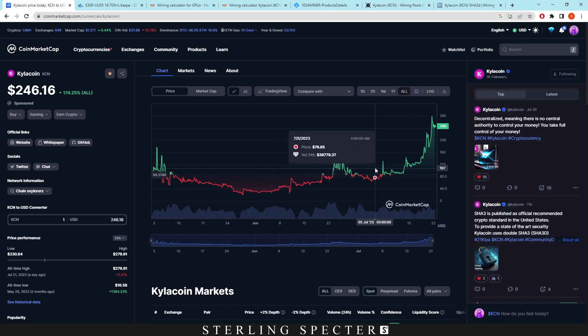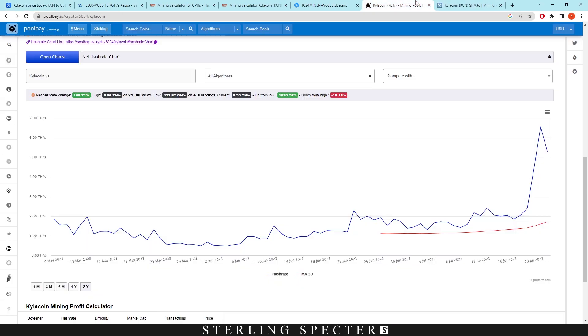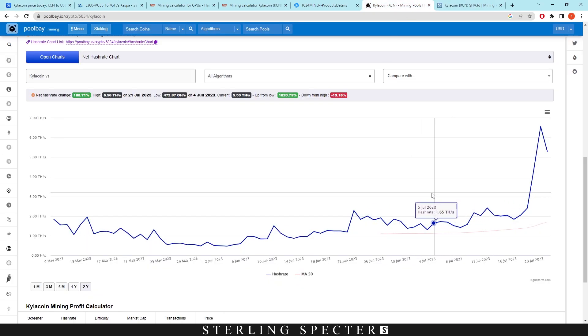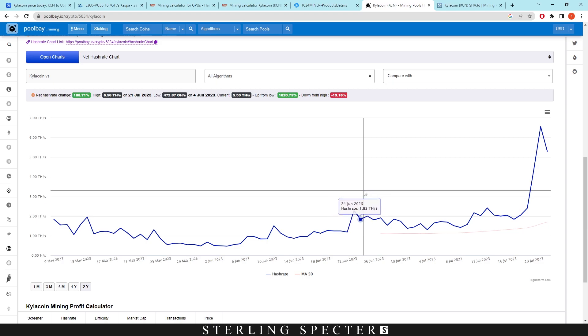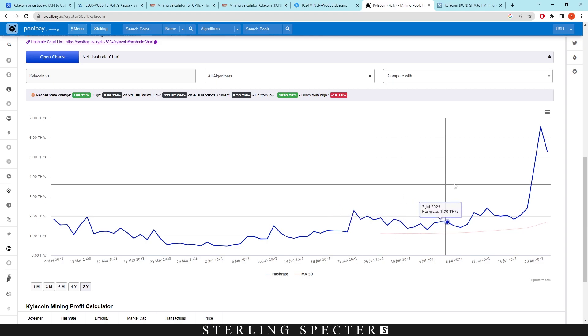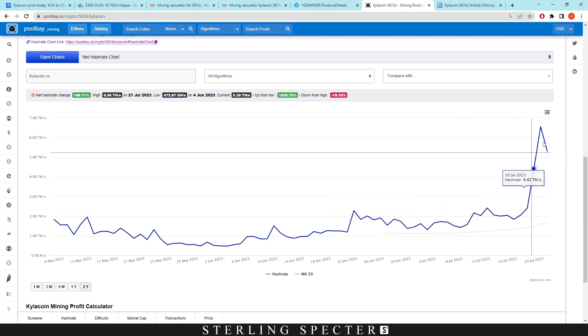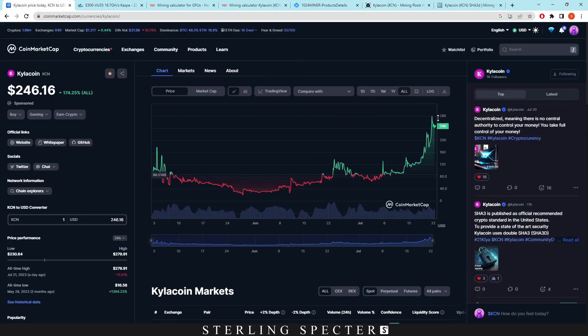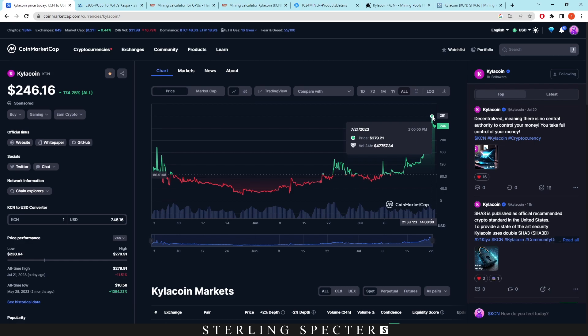But when you look at this chart, it kind of coincides with the same kind of movements. I know that there's less points of data to see, but you can see that massive spike there is 21st of July. And then this is on the 21st of July.